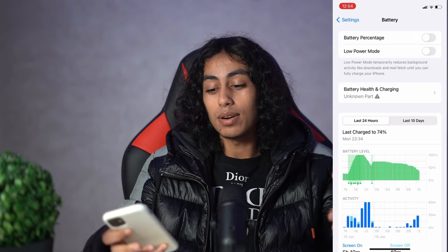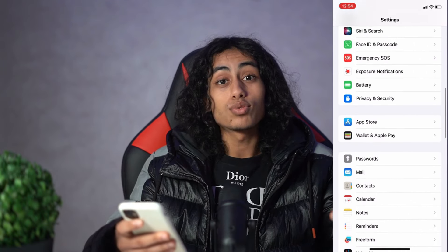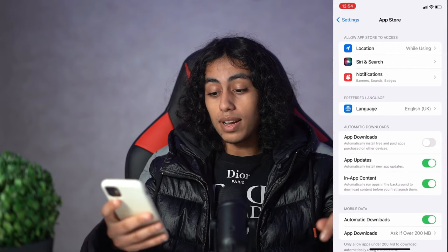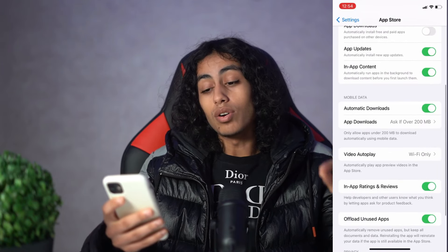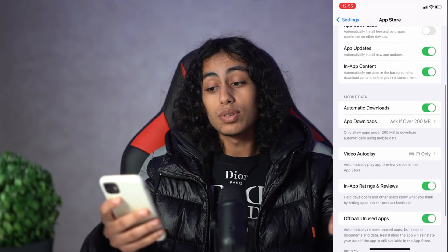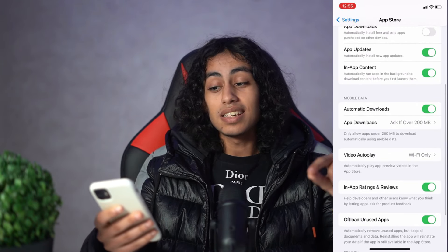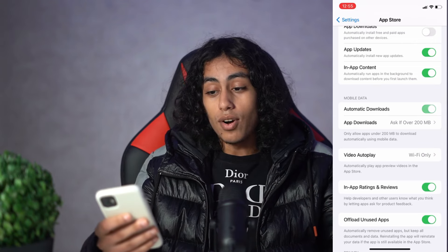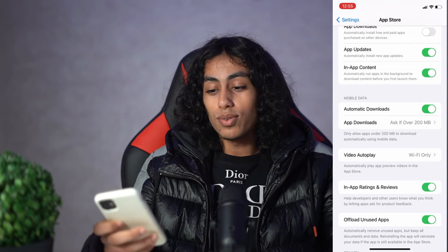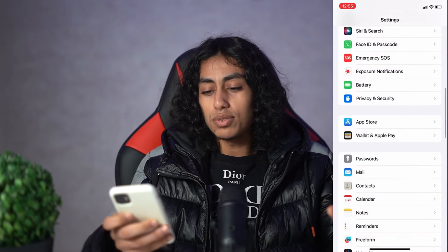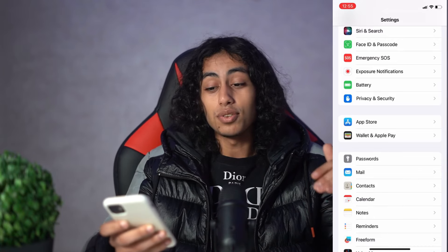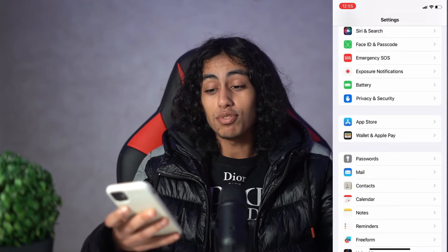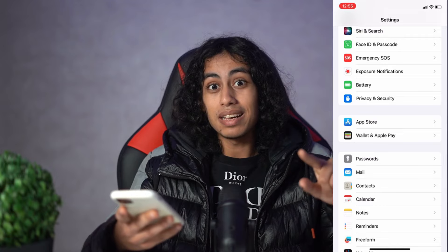Go back to Settings and let's go to App Store. Scroll down and make sure that Automatic Downloads is on, not off. That's all what we need to do in Settings.